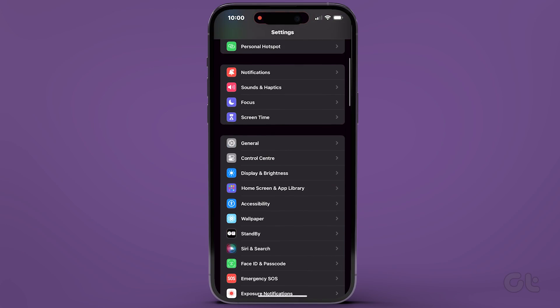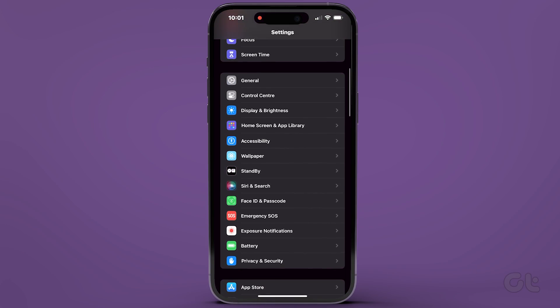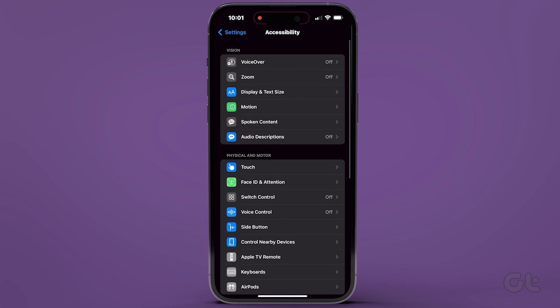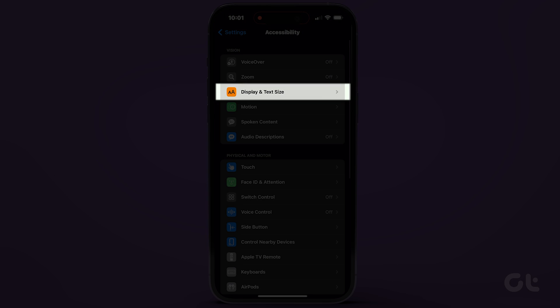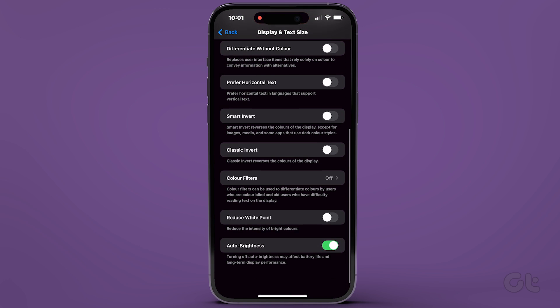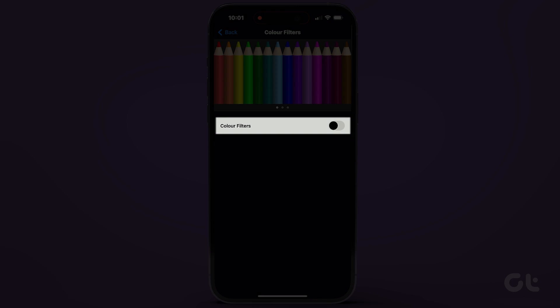Head to the Settings app and tap on Accessibility. Then, under the Vision section, navigate to Display and Text Size. Scroll down and tap on Color Filters. Turn off the toggle next to Color Filters.